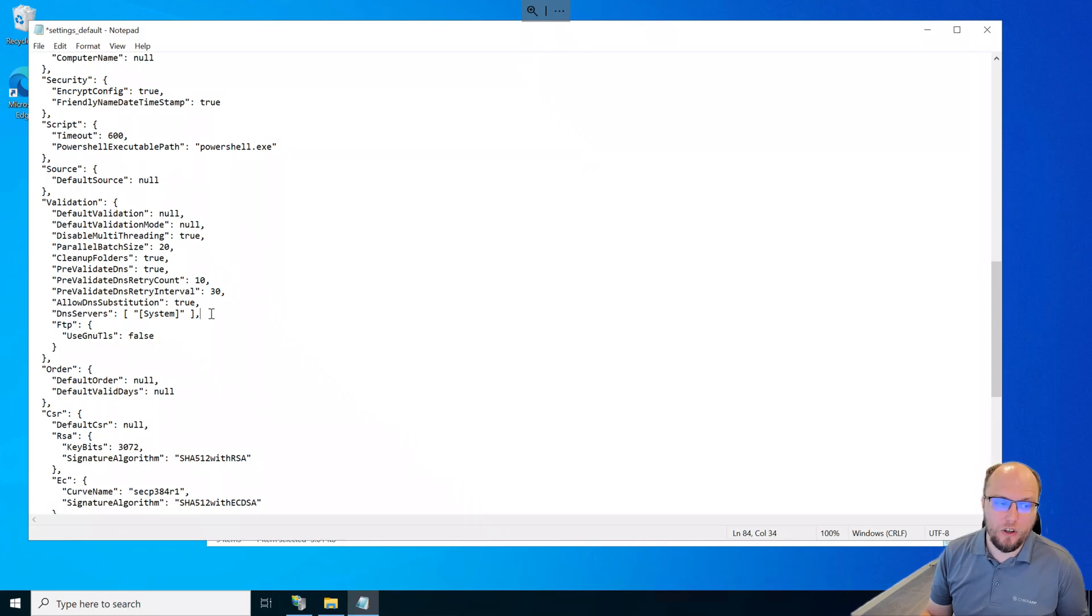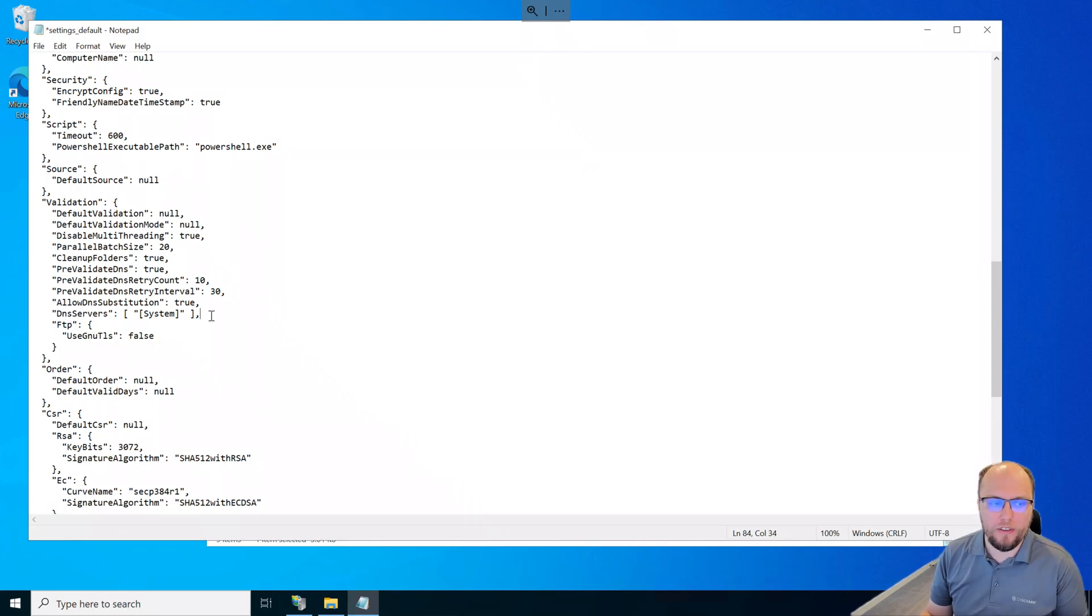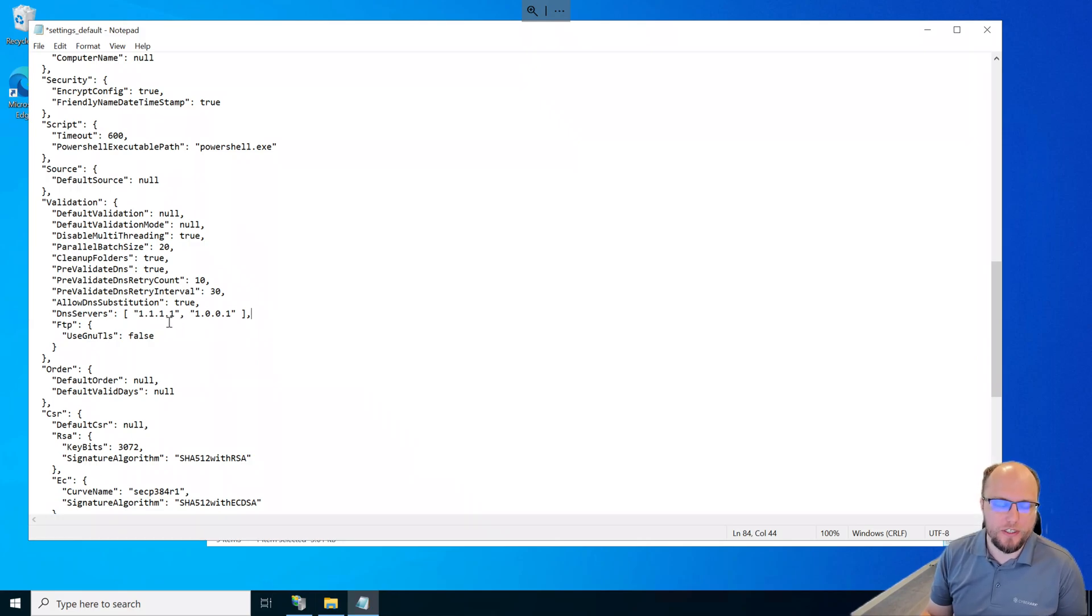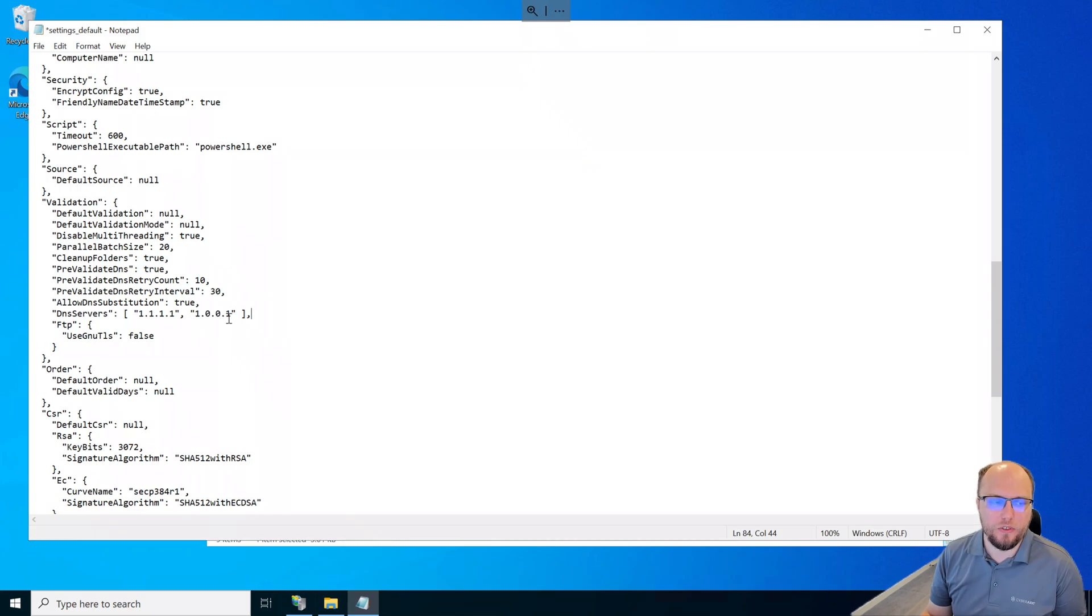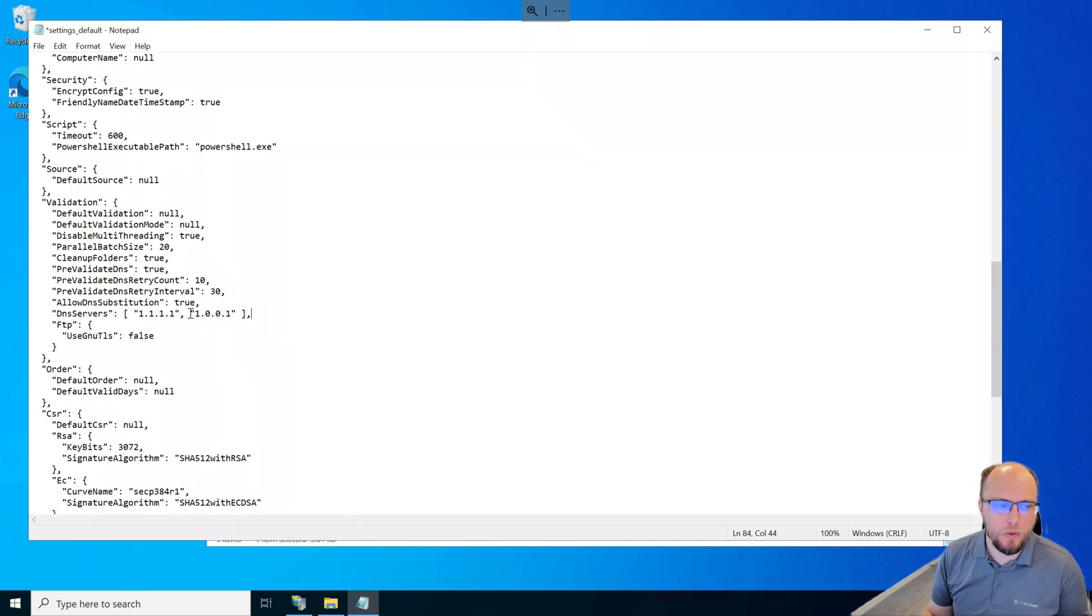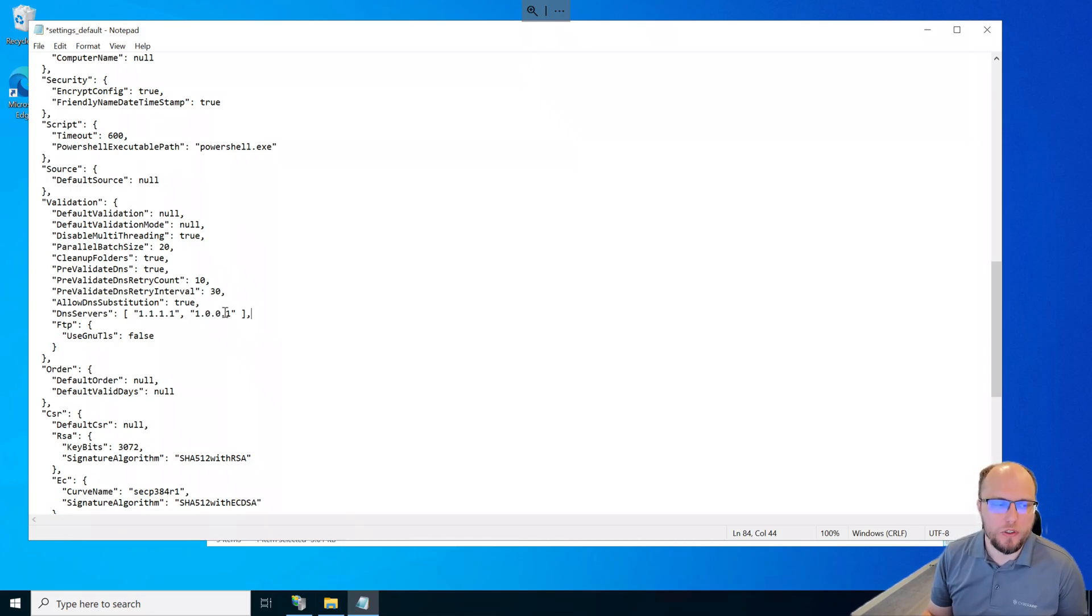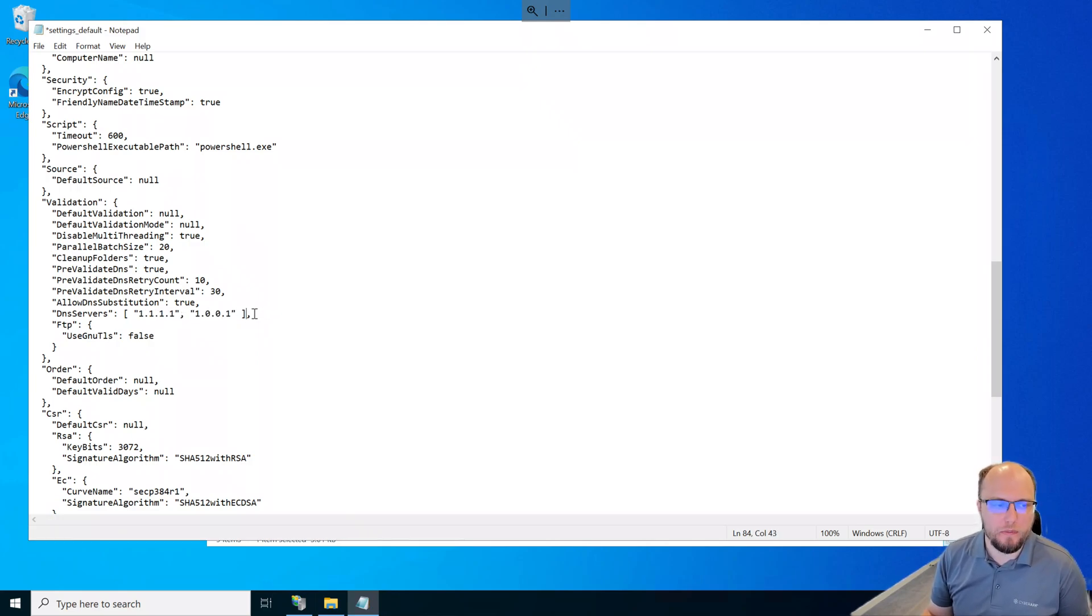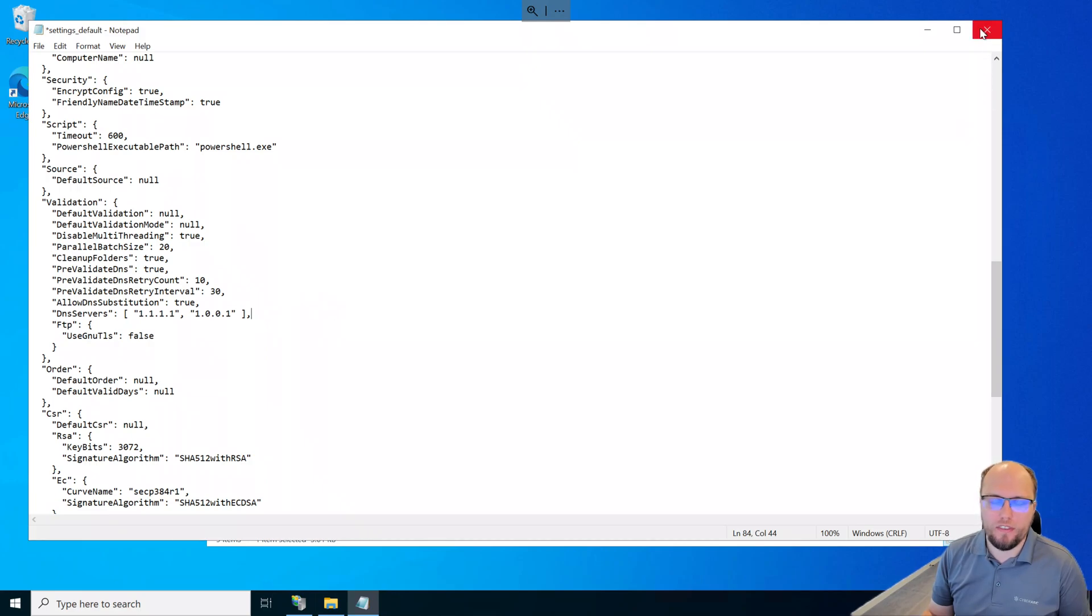So you can either leave this alone and let the script time out and it will work eventually, but it will take longer. Or we can replace this with some public DNS servers, in this case, Cloudflare, so that it can detect if the DNS record is being created. And of course, this might not be allowed in some environments where you might restrict all your DNS requests to go via the domain controllers as a good security practice. But in this case, it's a lab. So it doesn't matter in this environment. I'll just close and save this.